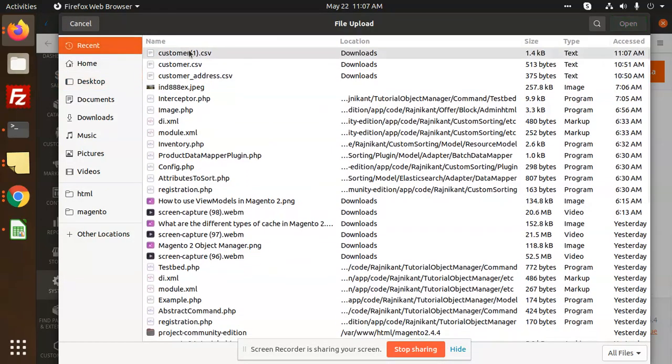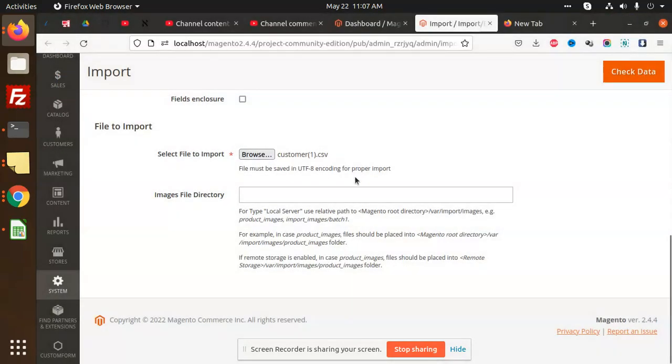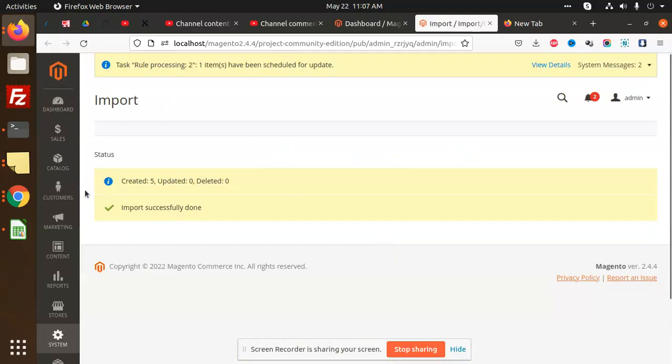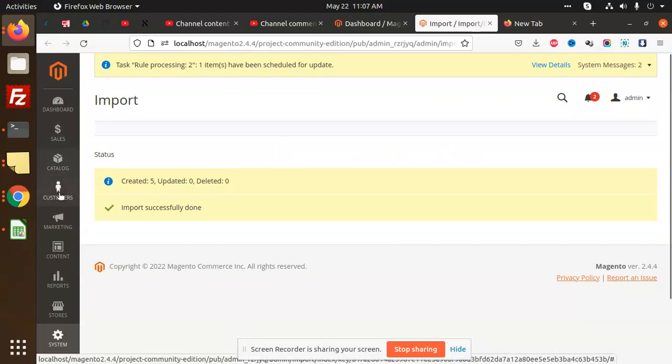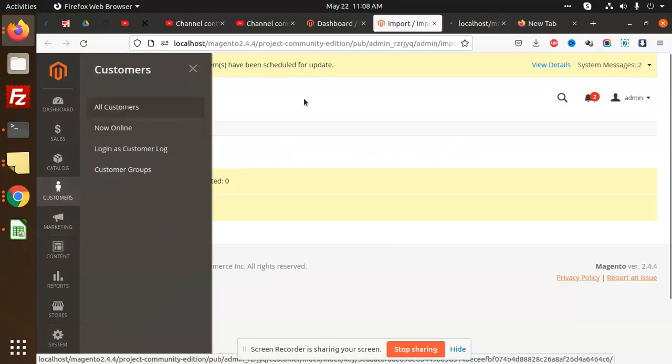Check the data—five records import, five created. You can go to the customers, all customers, and you can see.